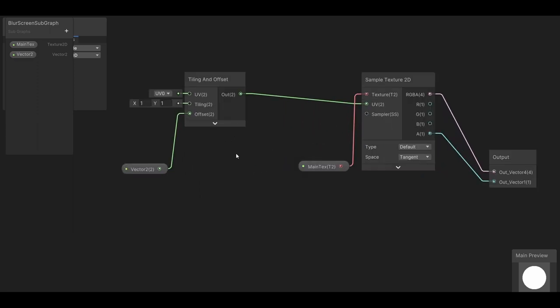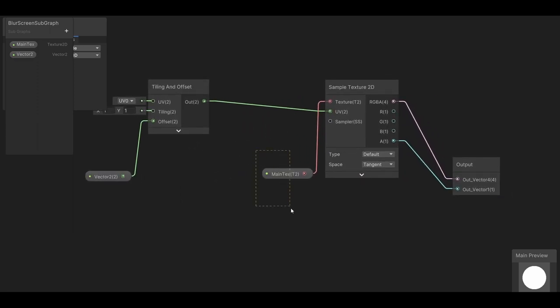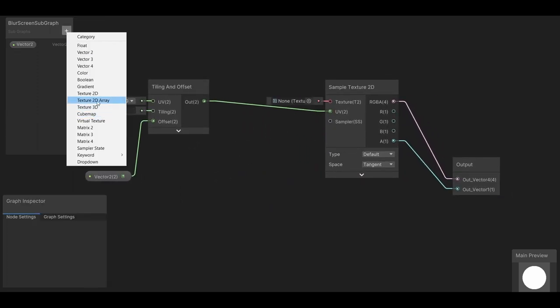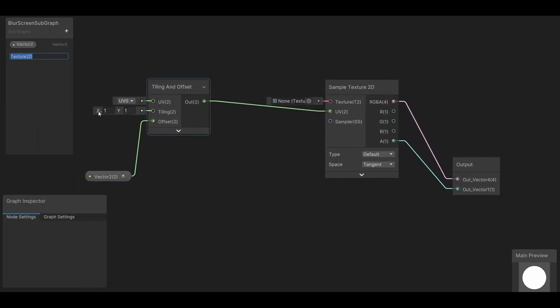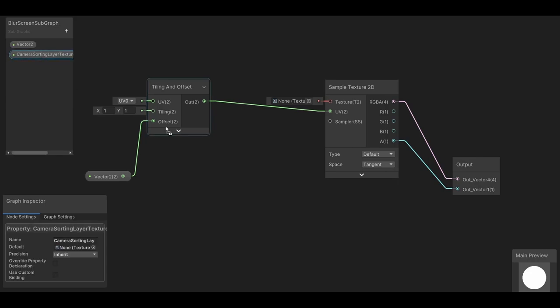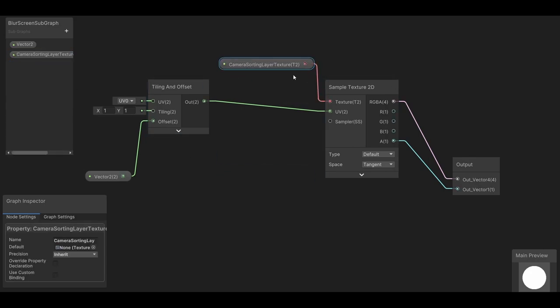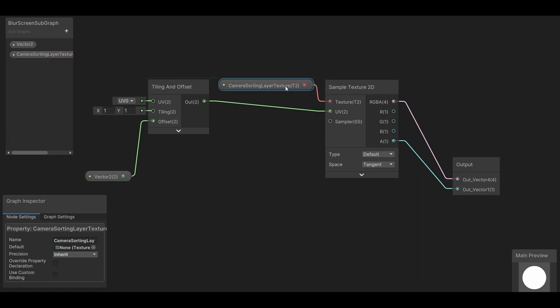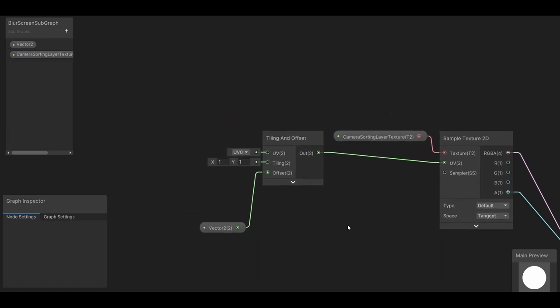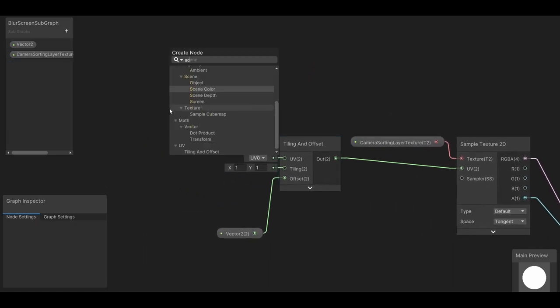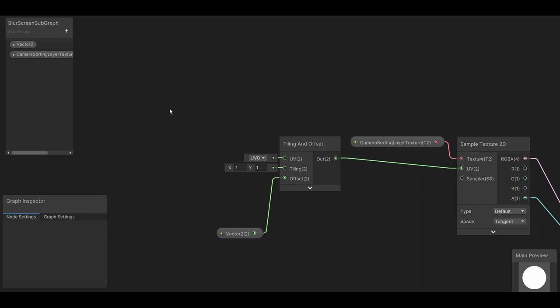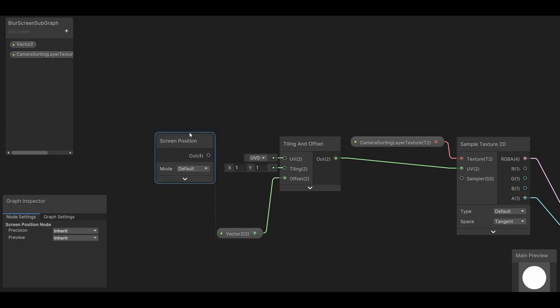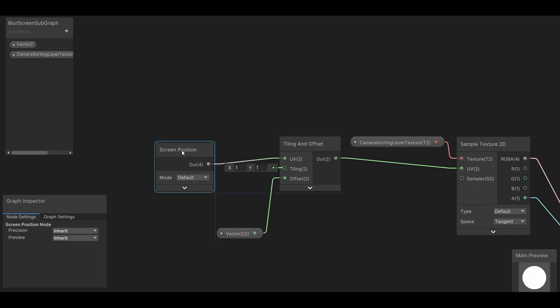First, we do not want to use main text. We're going to use what's called camera sorting layer texture. And once that's done, let's plug in a screen position node into the UV on the tiling and offset node, because we literally want this sprite to show what the camera would be seeing behind it. So where it's positioned on the screen makes sense.